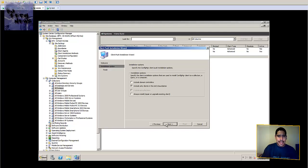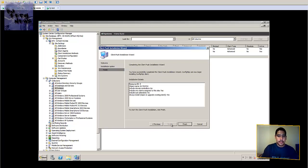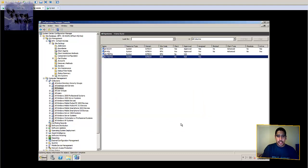Hit Next. By default it includes only clients in the site's boundaries, and also make sure to select 'Always install, repair, or upgrade existing client.' Hit Next, hit Finish, and that's it.